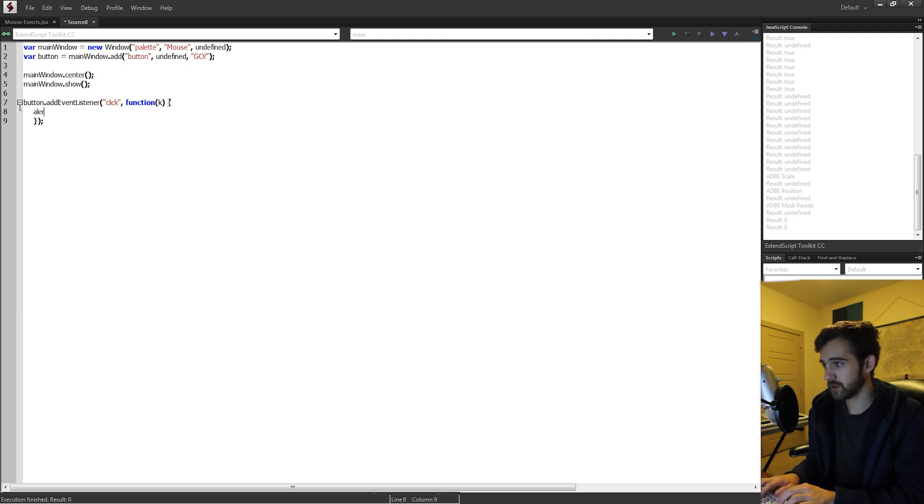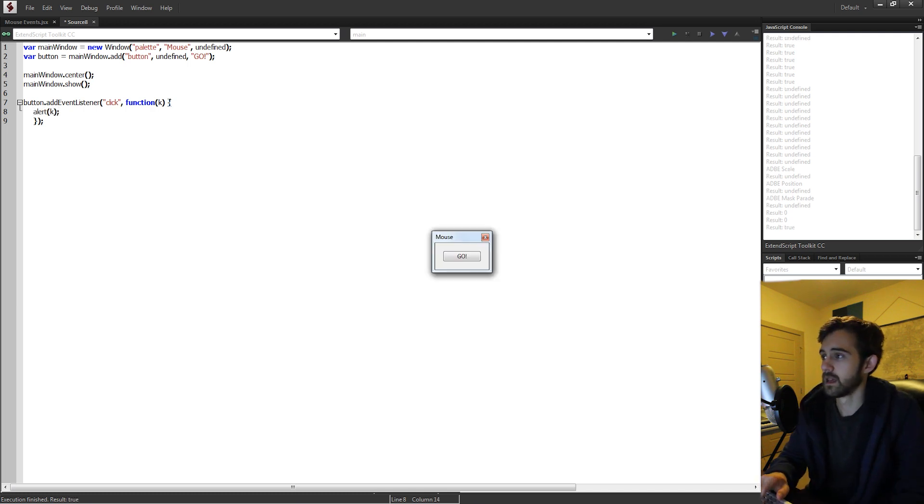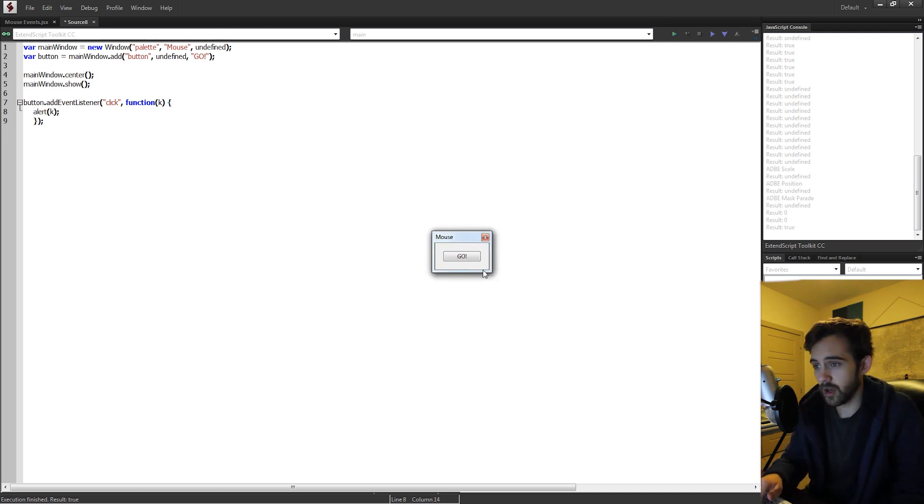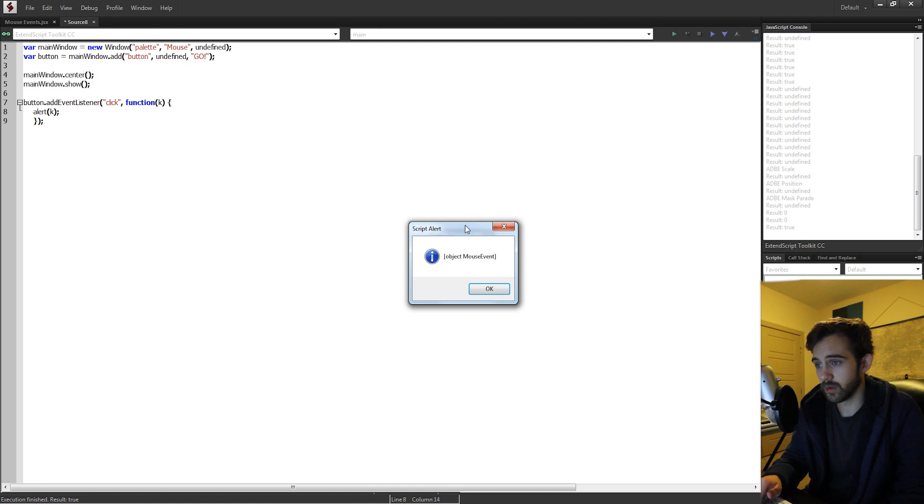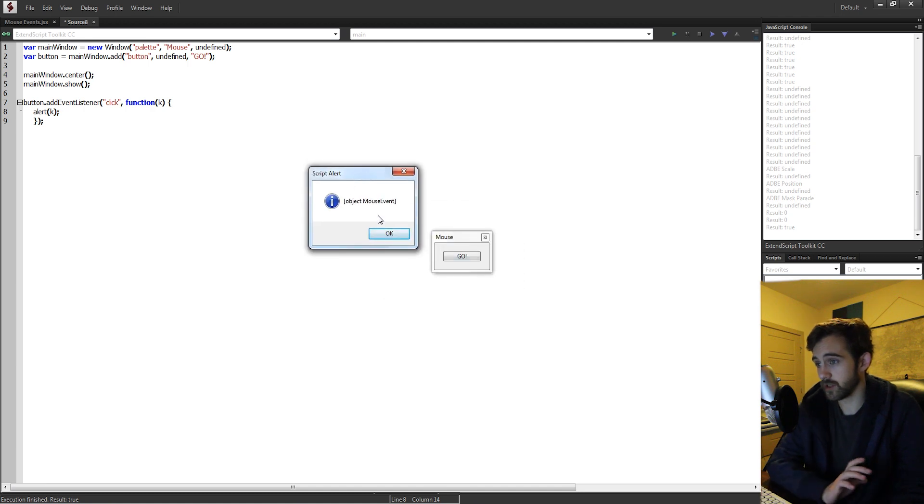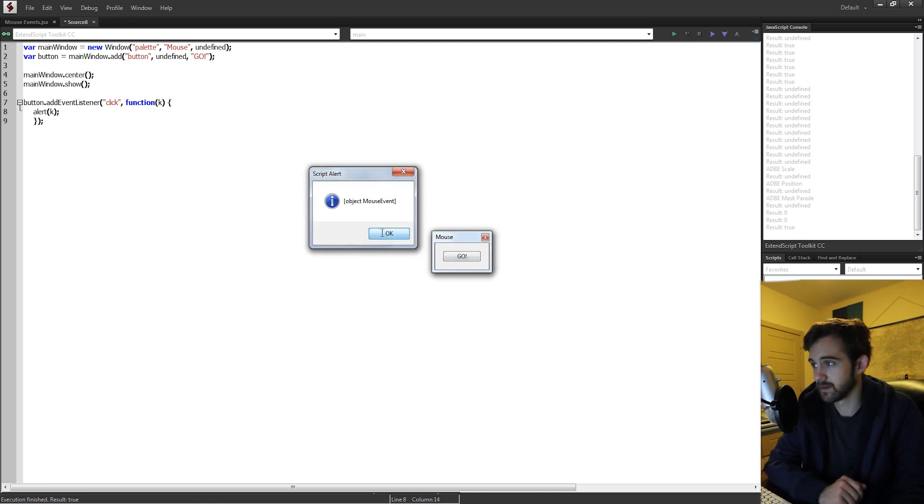So for starters, we're going to just say alert k. So when we click on the go button, we're going to alert k, which is now we can see our mouse event.